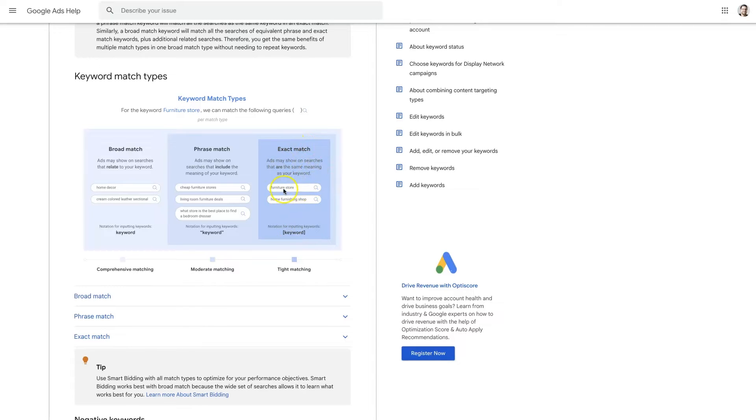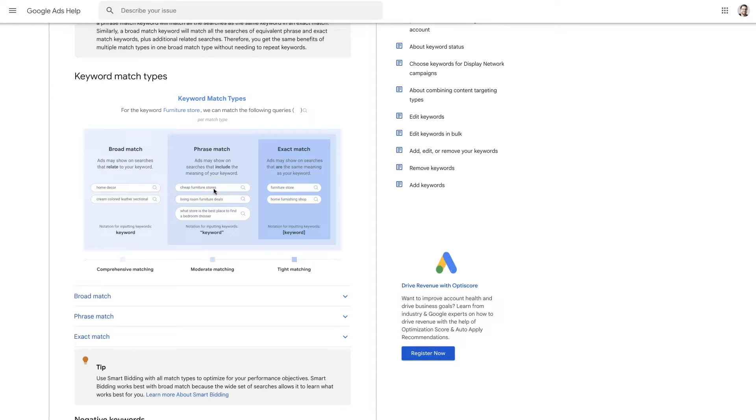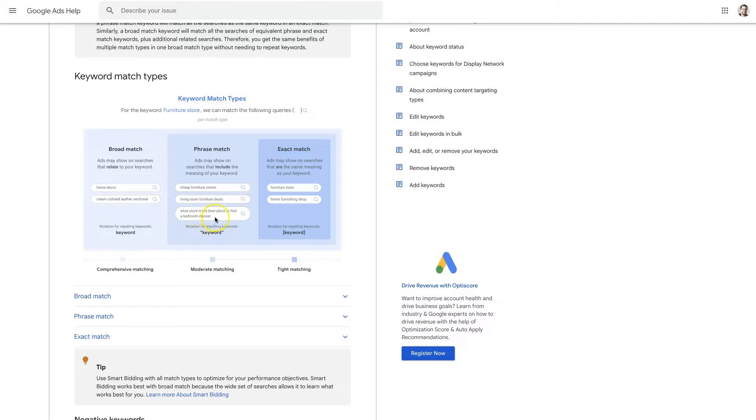But exact match you can see how closely these are related. It's basically synonyms right. Phrase match is going to be closely related in meaning still. So like cheap furniture store, living room furniture deals. What store is the best place to find a bedroom dresser. Those are all kind of within the same meaning if you will.